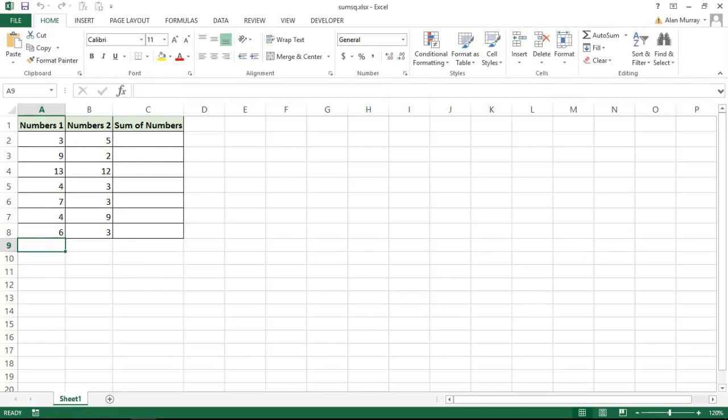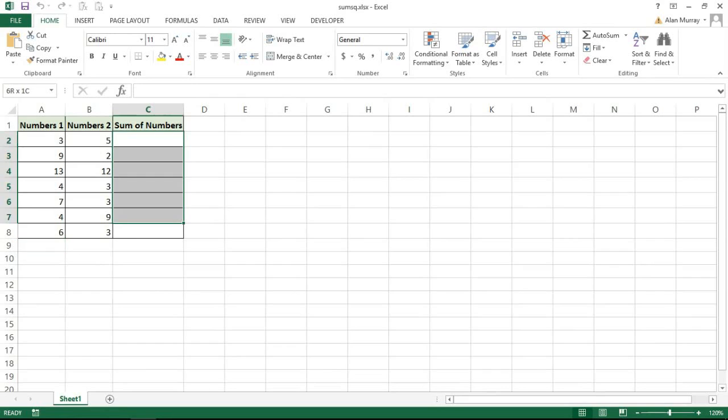Hello, welcome to this video tutorial from Computer Gaga dot com. In this video we're going to look at the sum squared, or SUMSQ, function in Excel. This is one of Excel's mathematical functions and its job is to sum the square of the numbers that you provide it with. I've got a few examples on this worksheet.